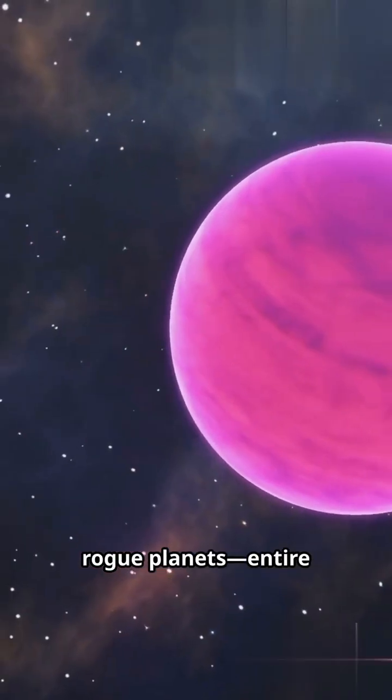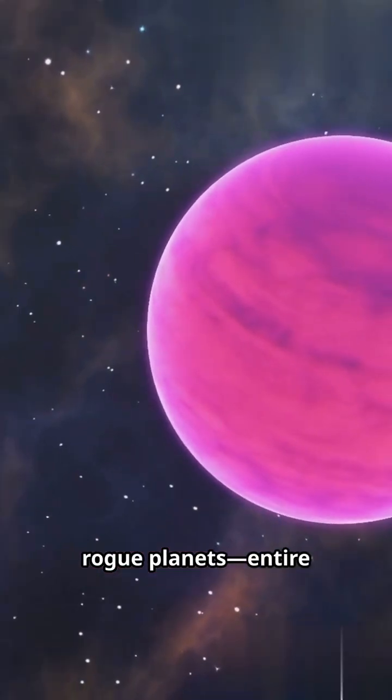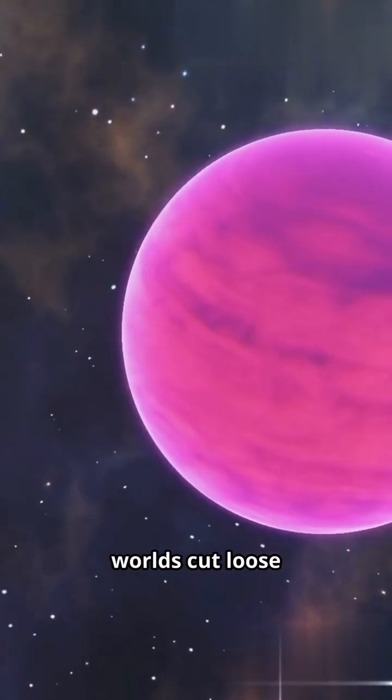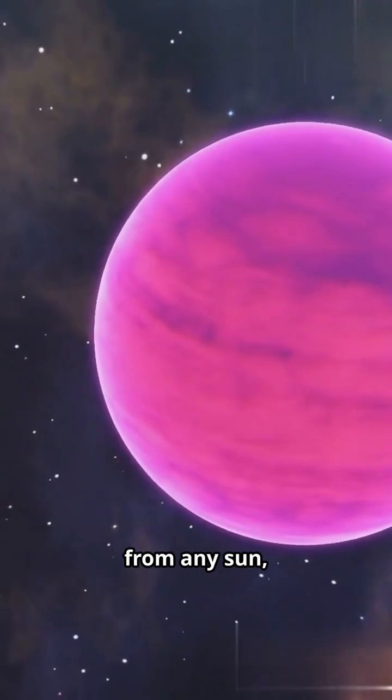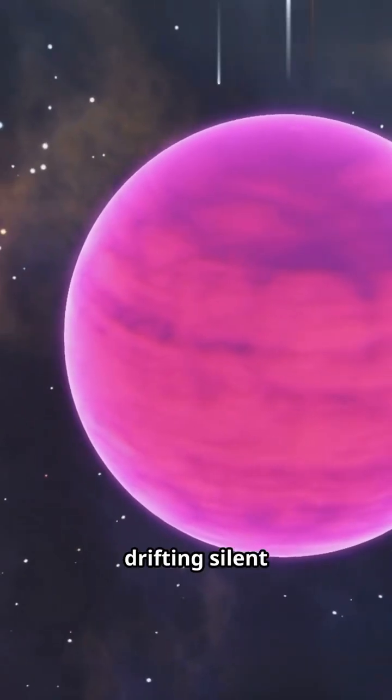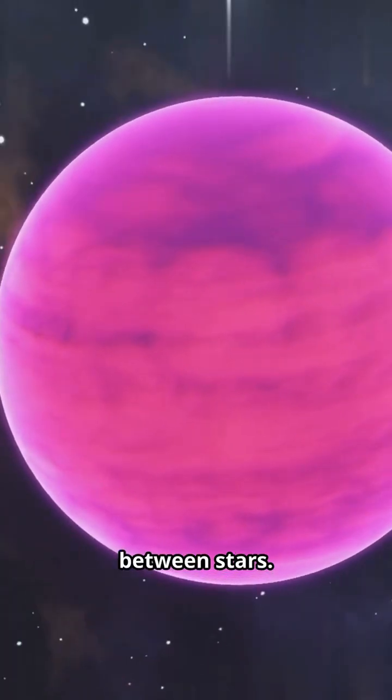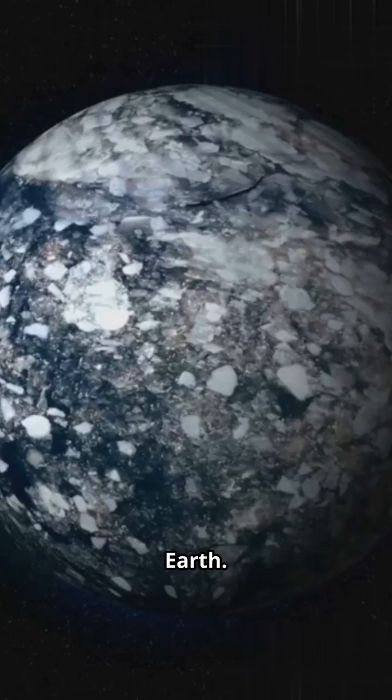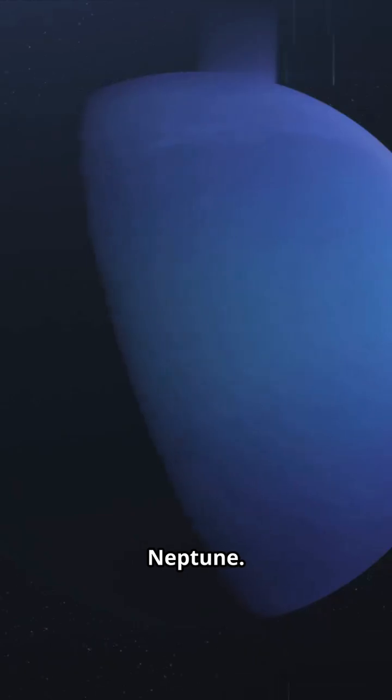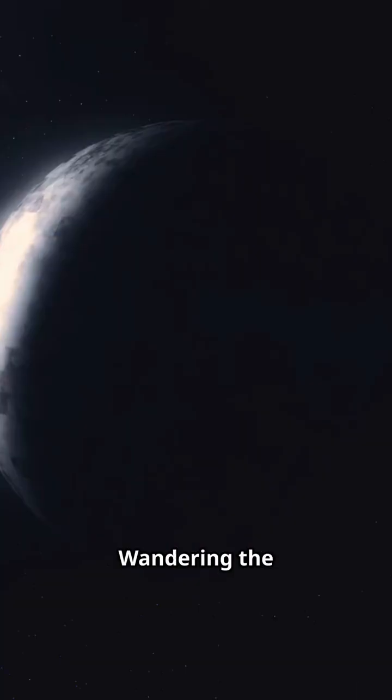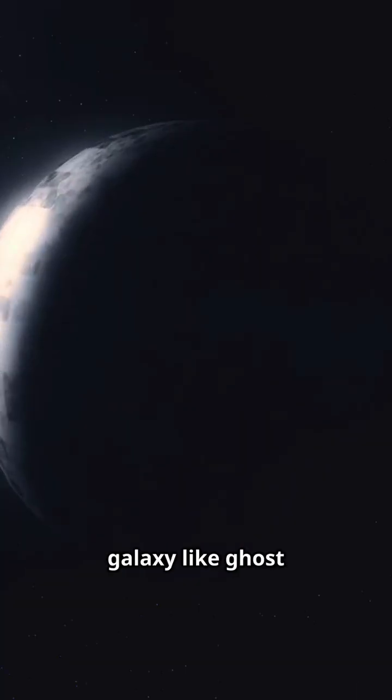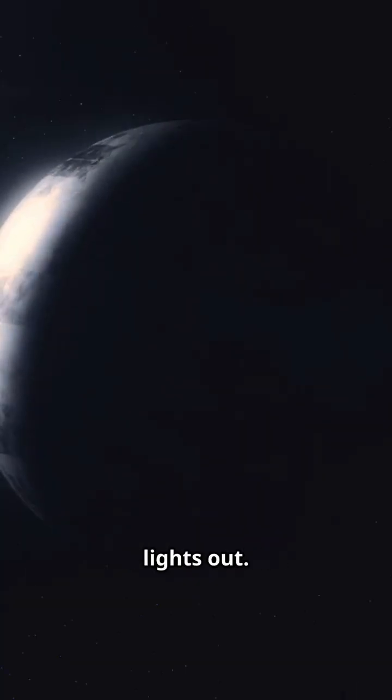They're called rogue planets. Entire worlds cut loose from any sun. Drifting silent through the dark between stars. Think about that. Earth, Neptune, Jupiter, wandering the galaxy like ghost ships with their lights out.